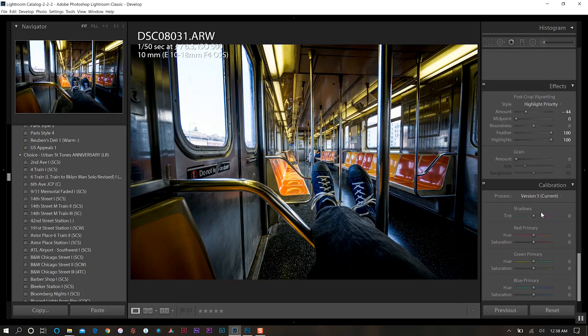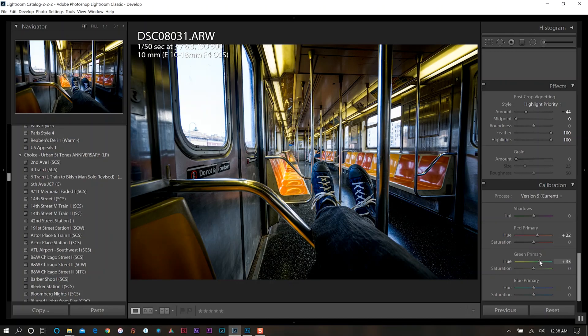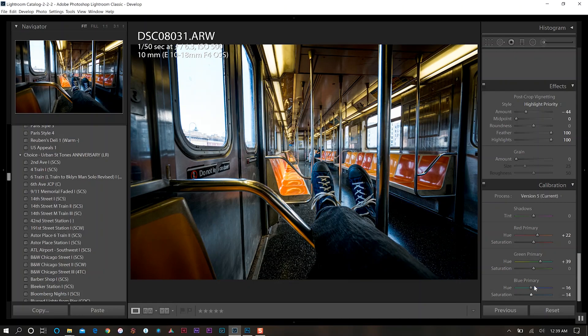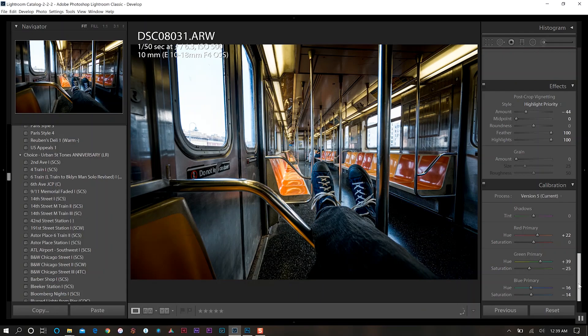And now I'll also do some adjustments in my calibration. I'll increase my reds here to about 22. My green hue go up about 40. And then my blue I'm actually going to take that down to about negative 15, also do the same in the saturation of it. We're going to bring the saturation down in the green primary as well to about 25.